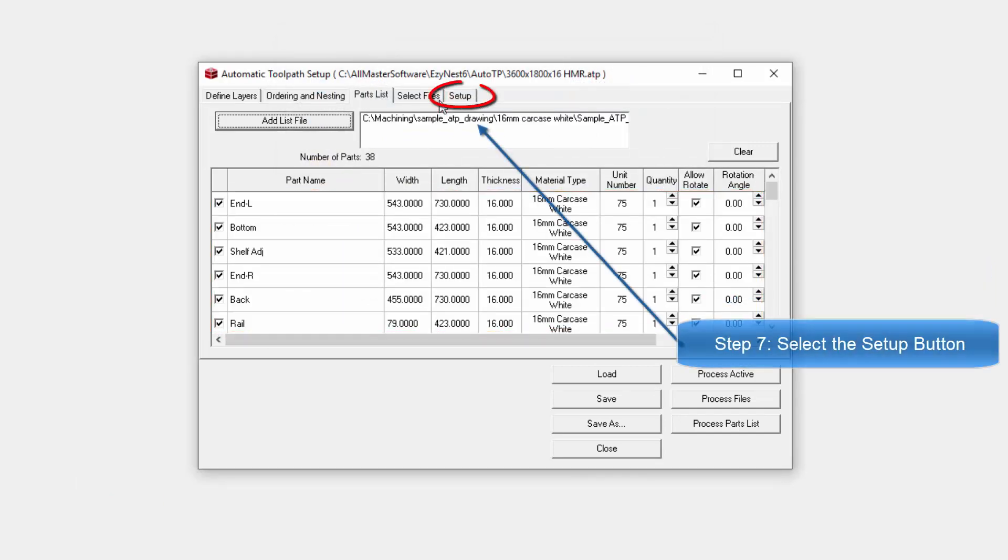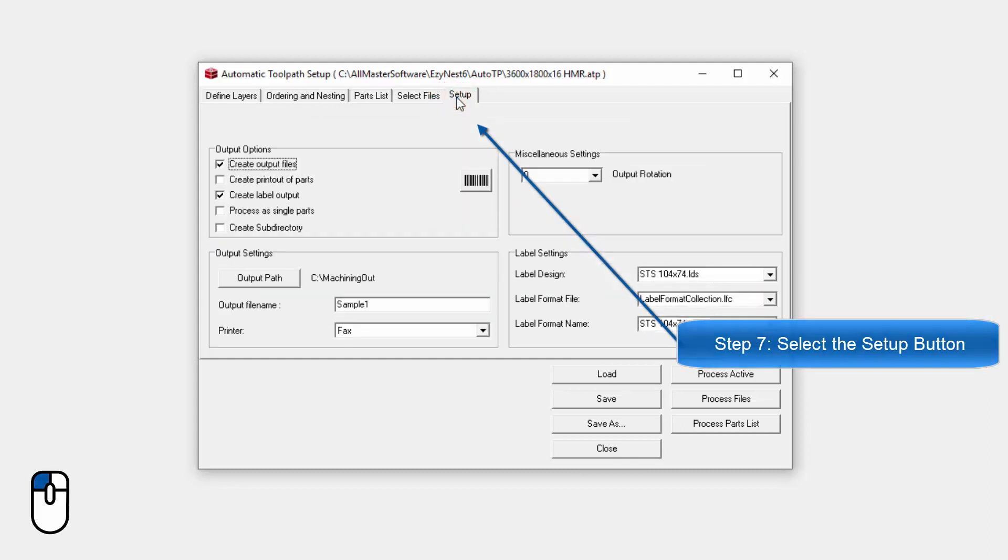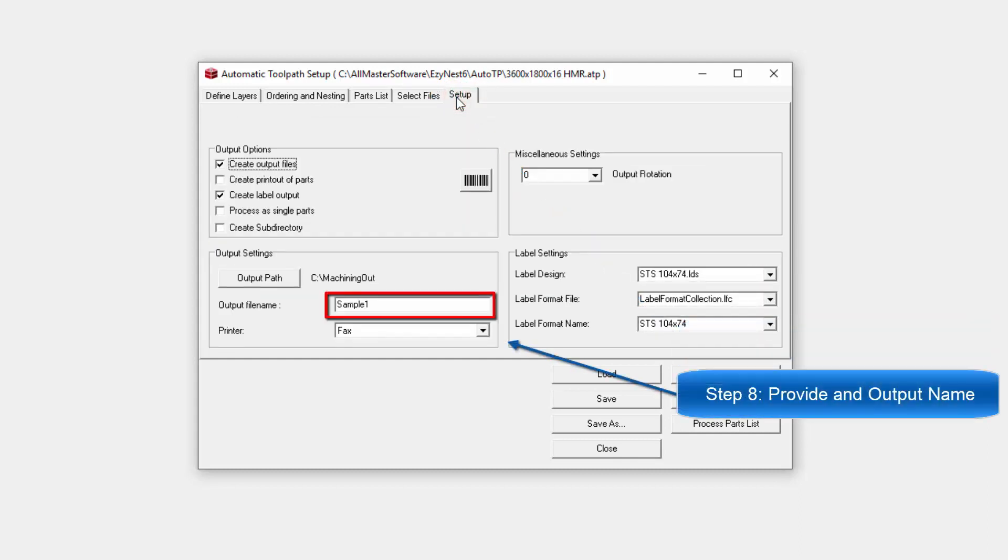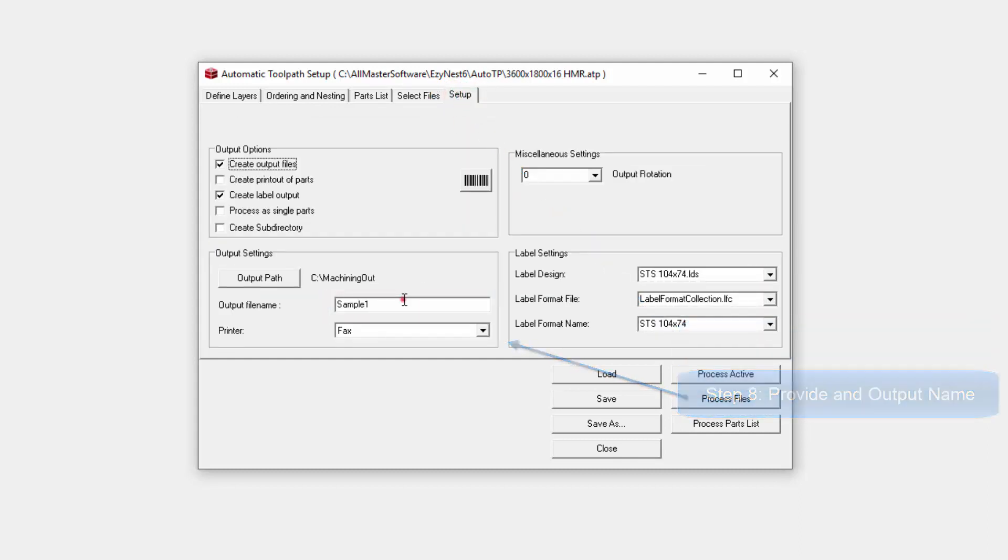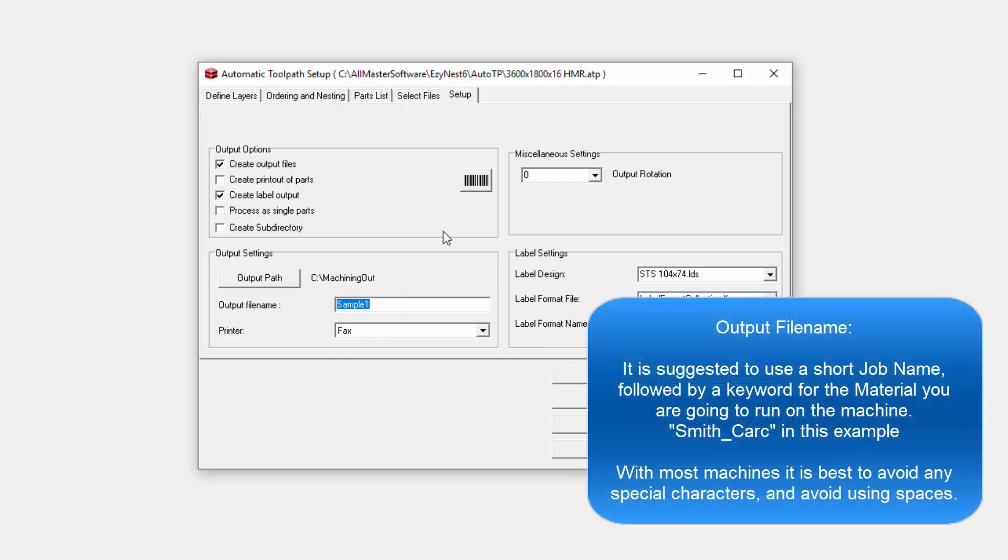The next step is to go across to the Setup tab. From here, we'll then give the job a name. In this instance, I'm just going to go with a very simple name, Smith. And I'm going to call it Carcass. You'll notice I'm using the underscore to keep things safer. Certain processes afterwards, it's safer to keep it to letters and numbers and the underscore or dash key. Try not to use other keys if possible.